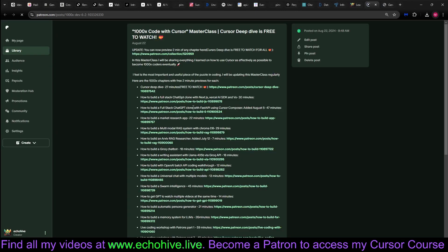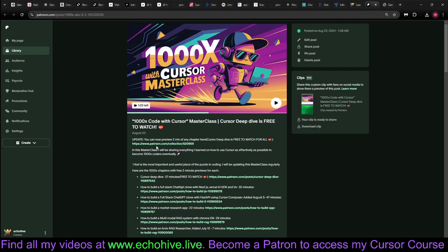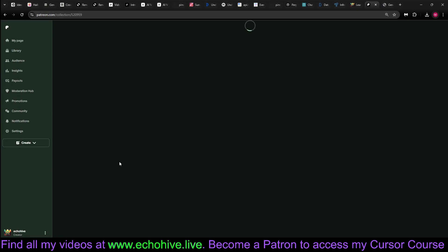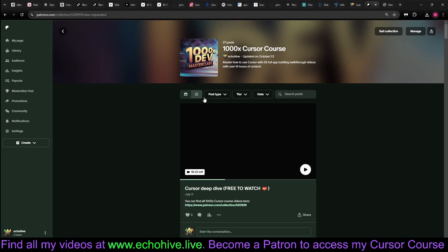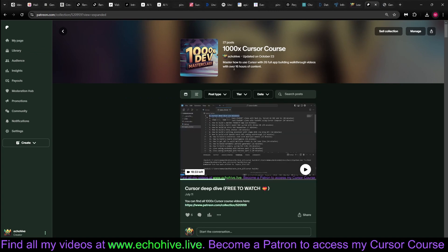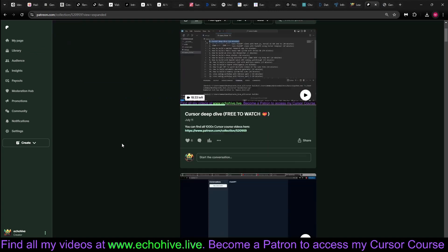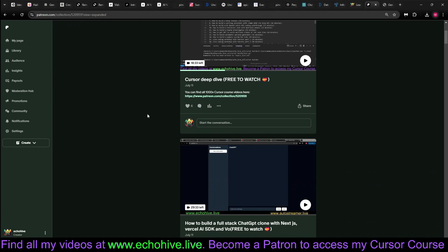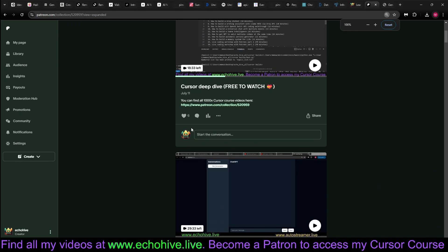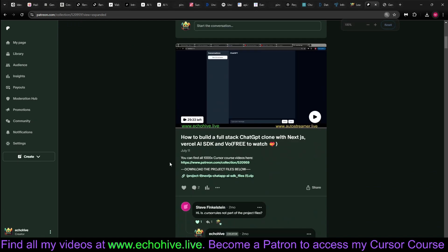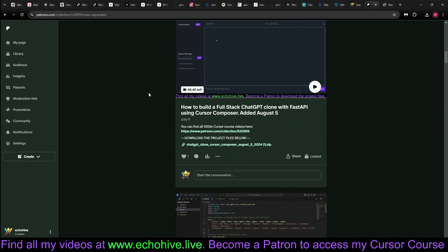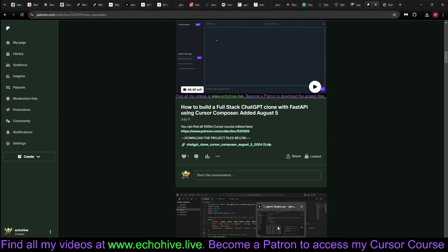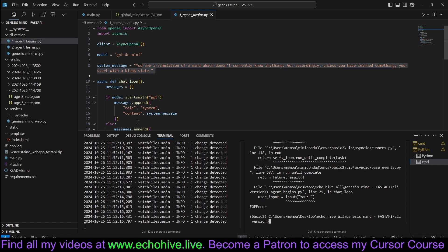You'll also get access to my Thousand X Masterclass Cursor course, which is 26 chapters of building full apps over 18 hours. I'm going to add a new chapter and it's going to become over 18 hours. You can watch the first two chapters for free. Now, you can preview any other chapters for two minutes. The earlier chapters, so as cursor updates, I try to use its features, but I think they're all very useful. I highly recommend it.